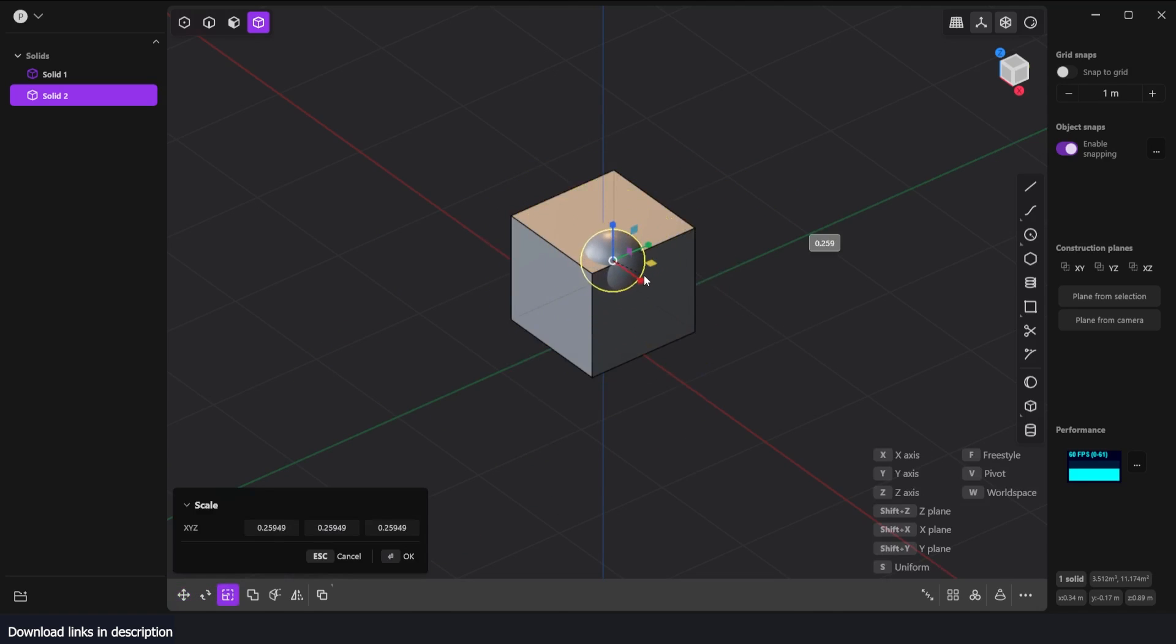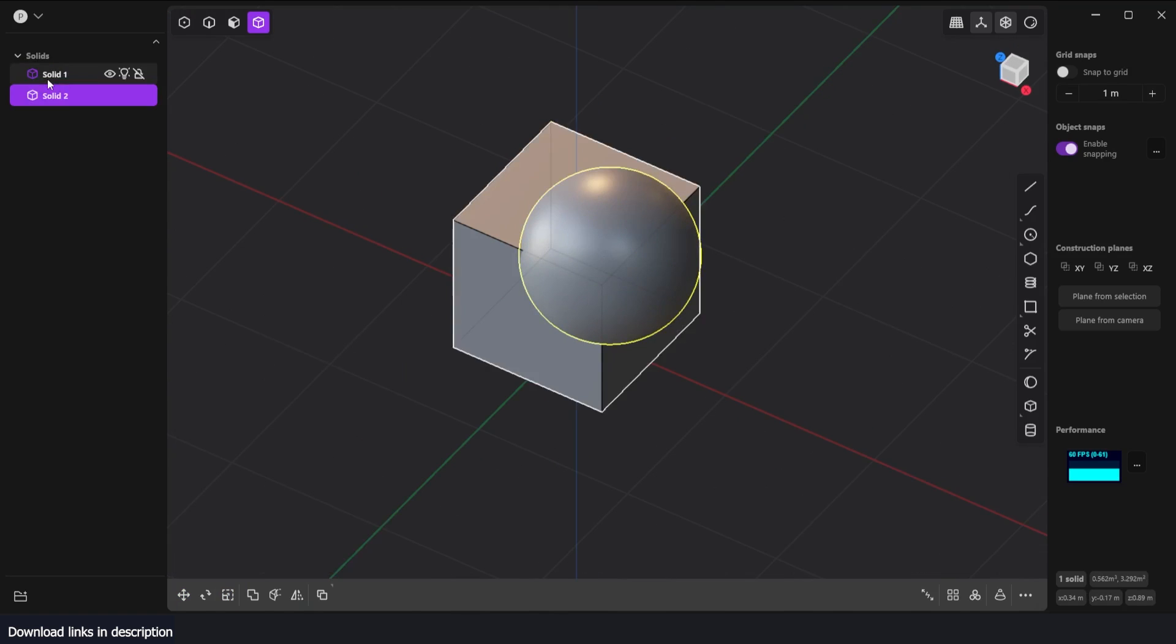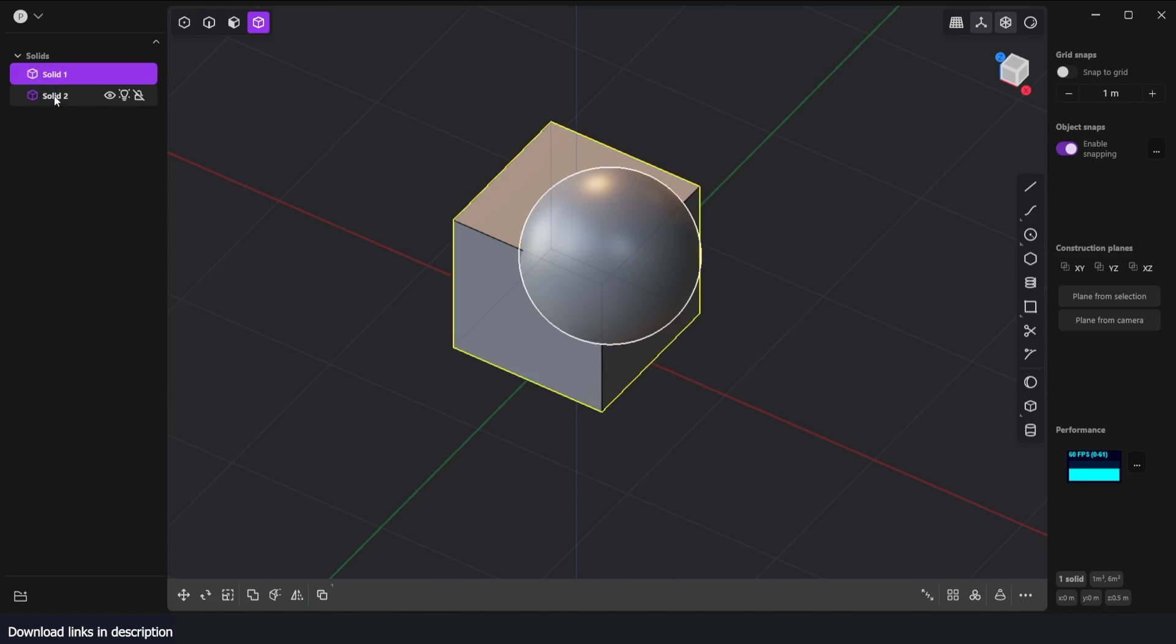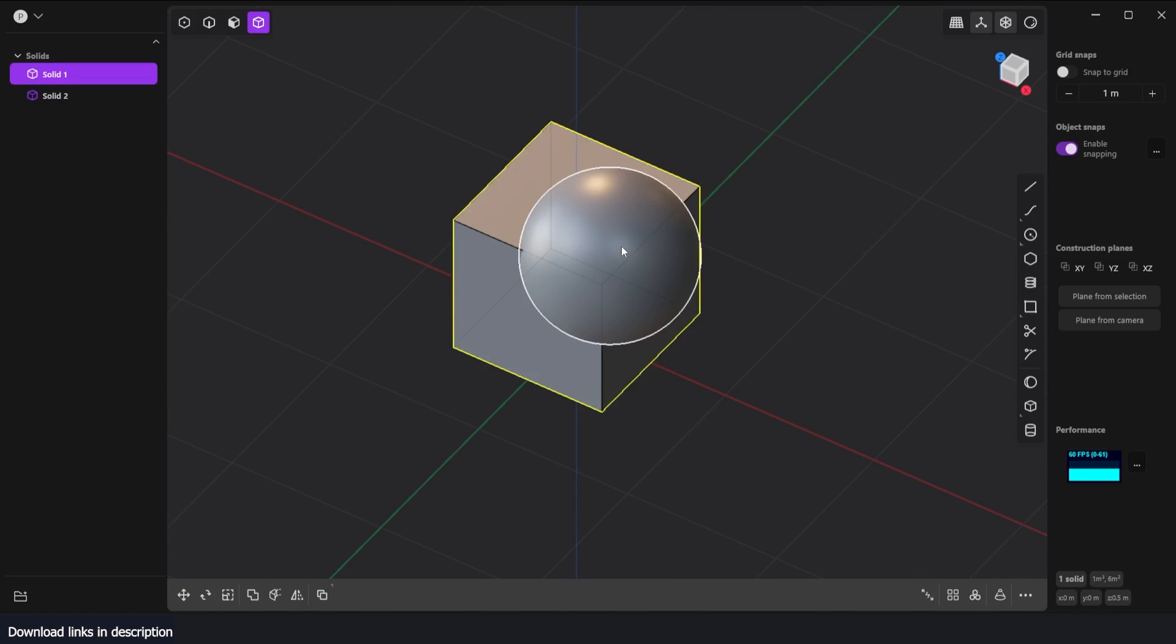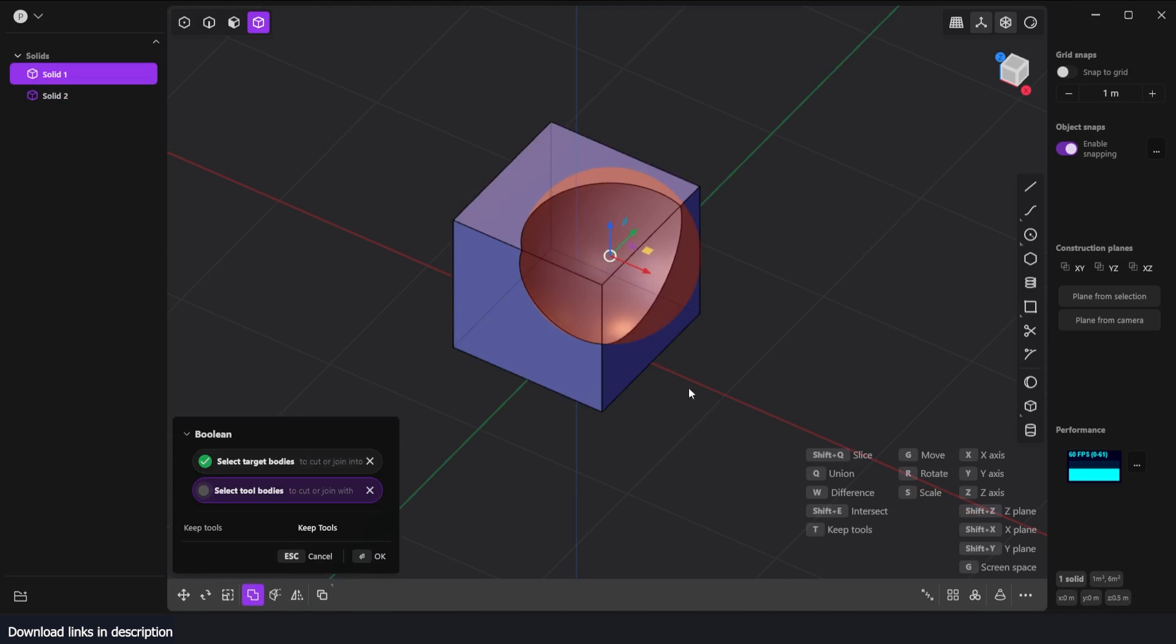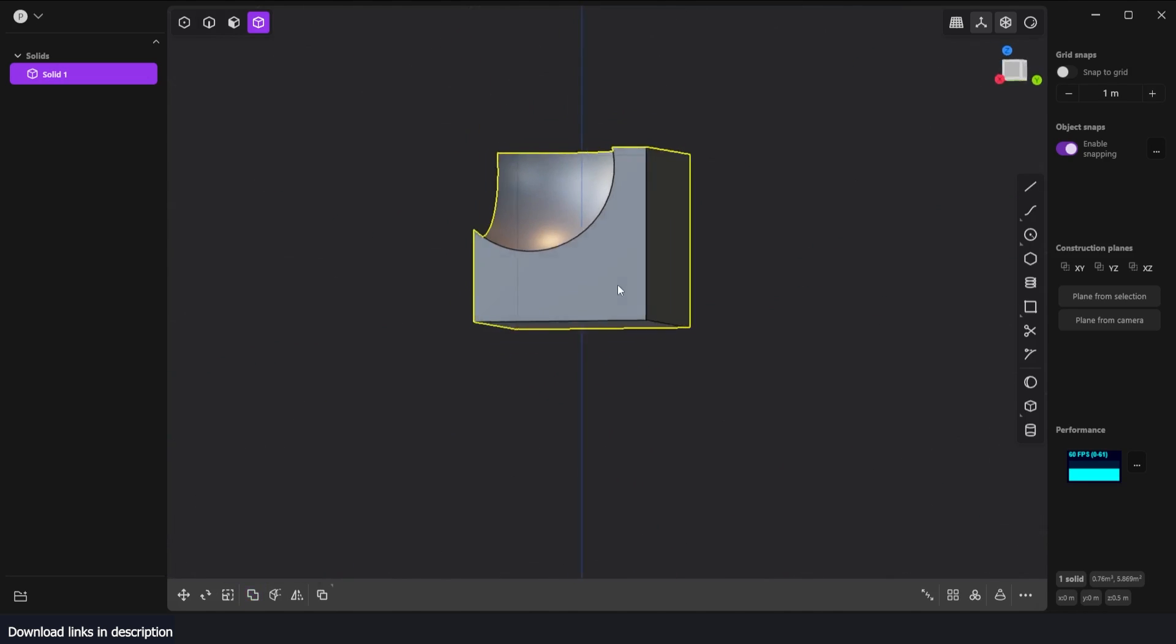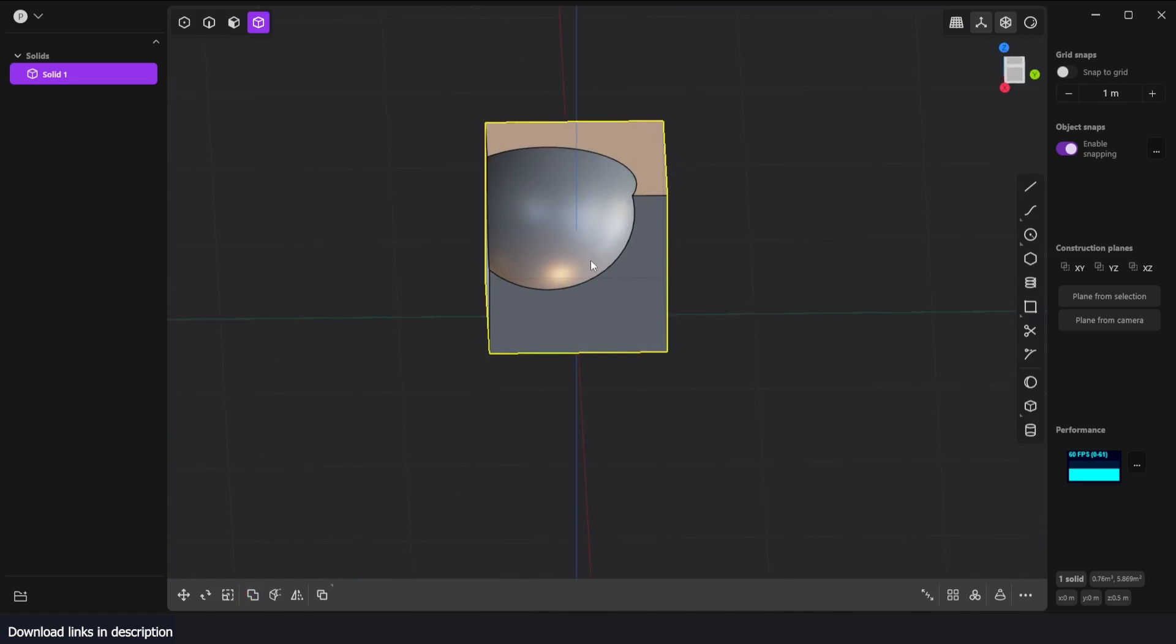You have something similar to the Outliner here. I just select this, then select the boolean option which is here, select the object I want to cut out, and hit OK. You can see now I have a boolean cut like that, which I think is super amazing.